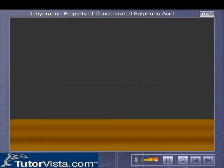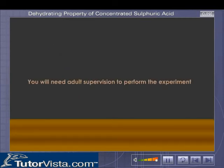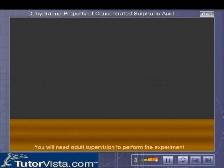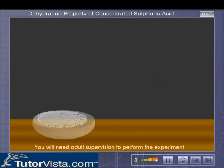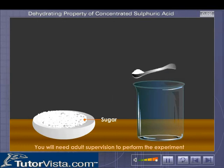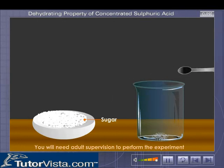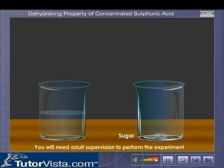You will need adult supervision to perform the experiment. Take a few spatulas full of sugar in a beaker. Add a small amount of water into the beaker.